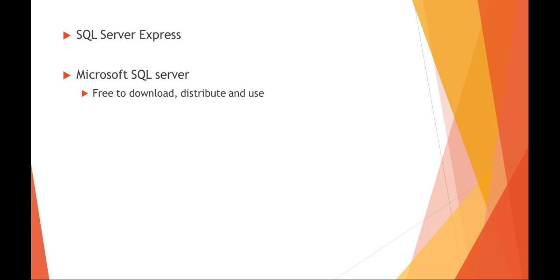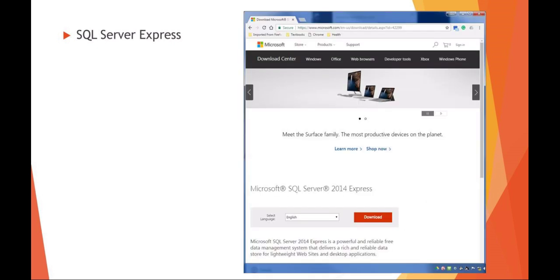This is Microsoft SQL Server. The nice thing about Express is that it's free to download and free to use. It's also free to redistribute if you're developing software or scripts. You can redistribute SQL Server Express with your script.